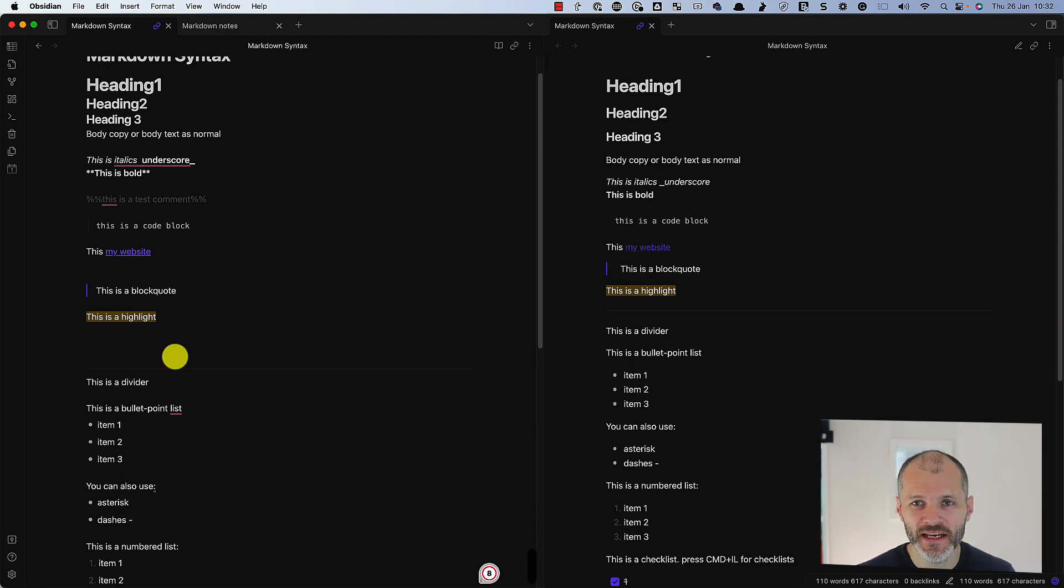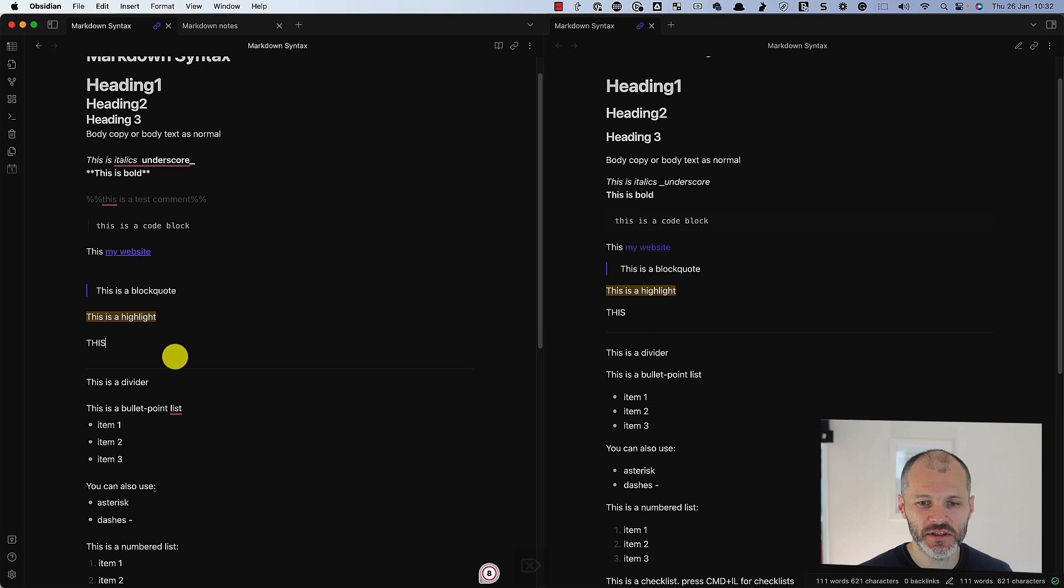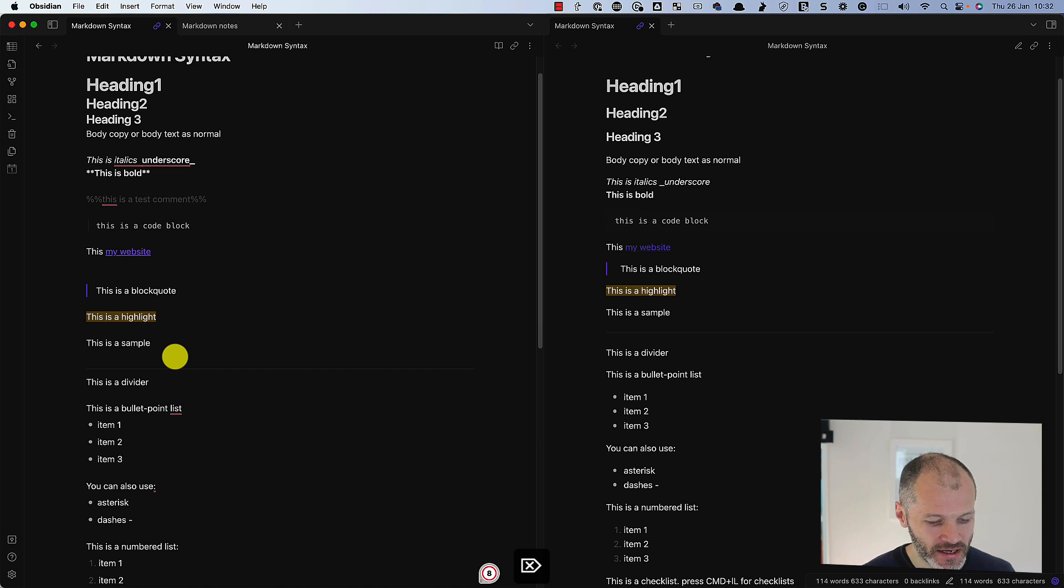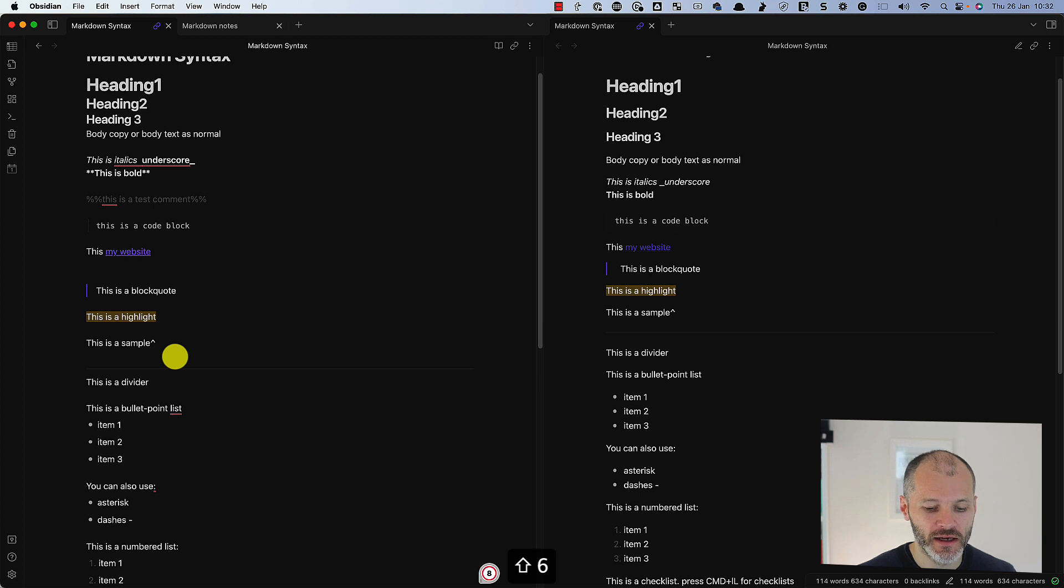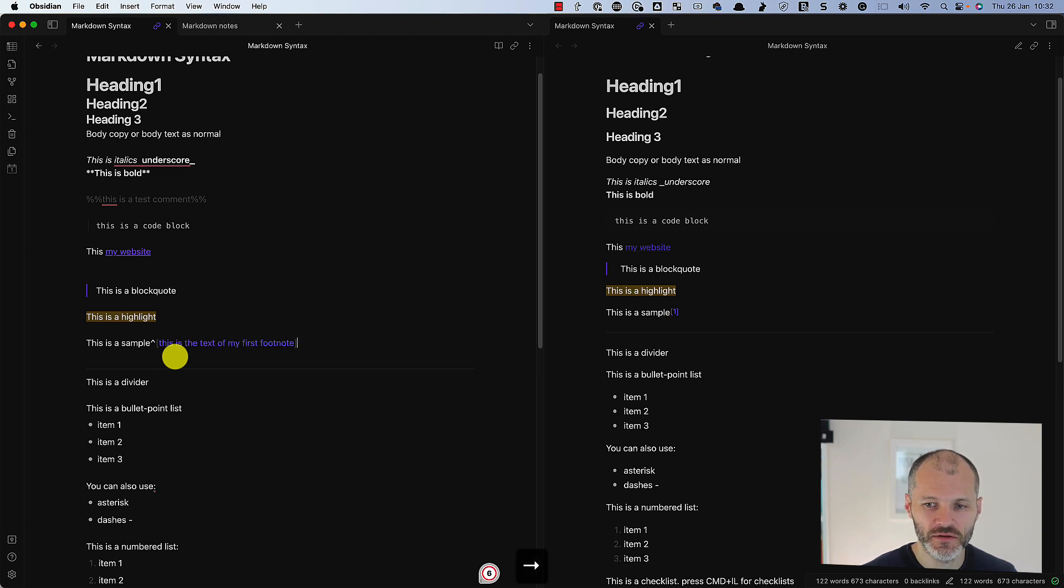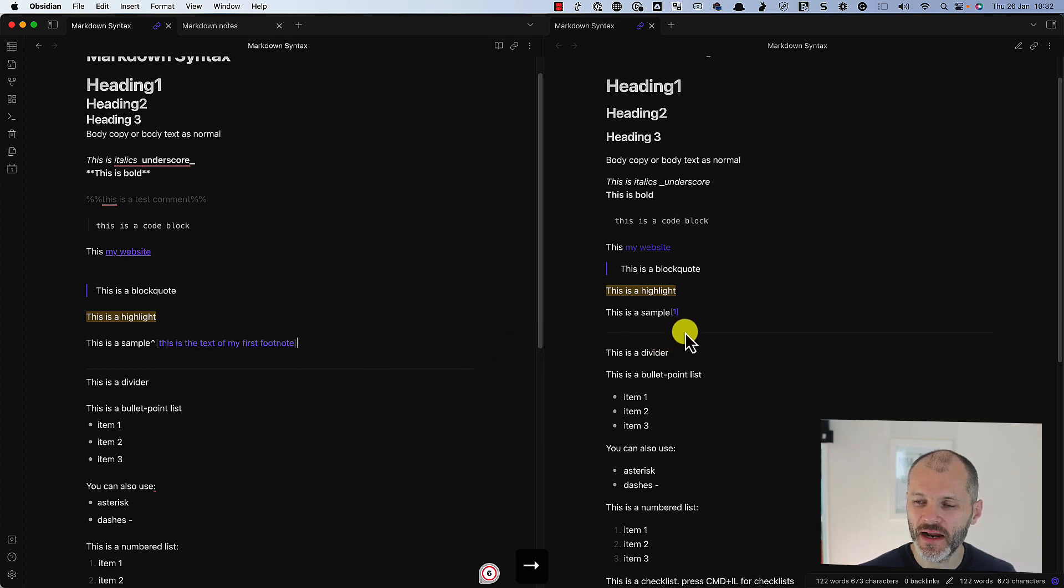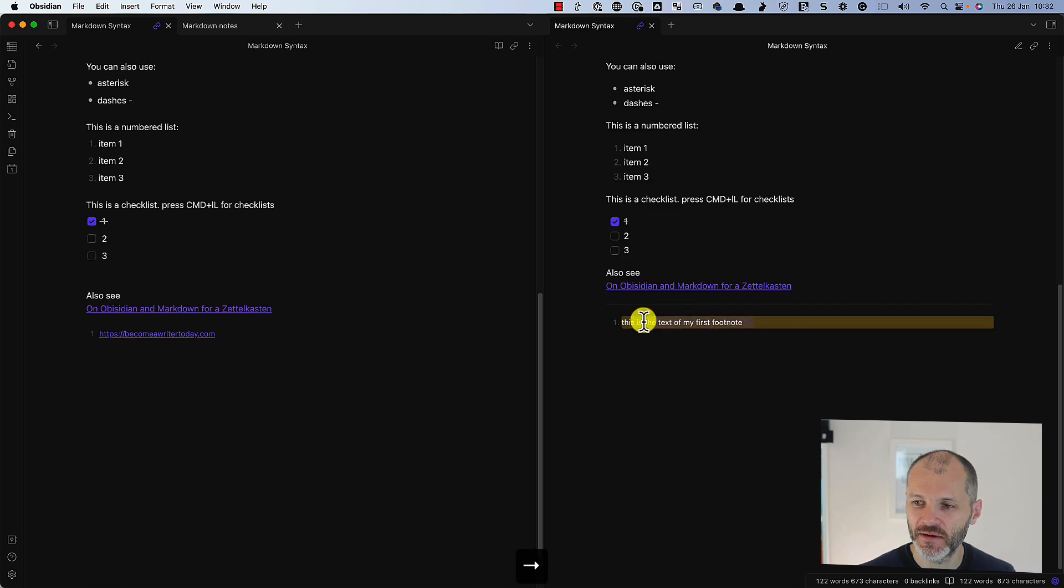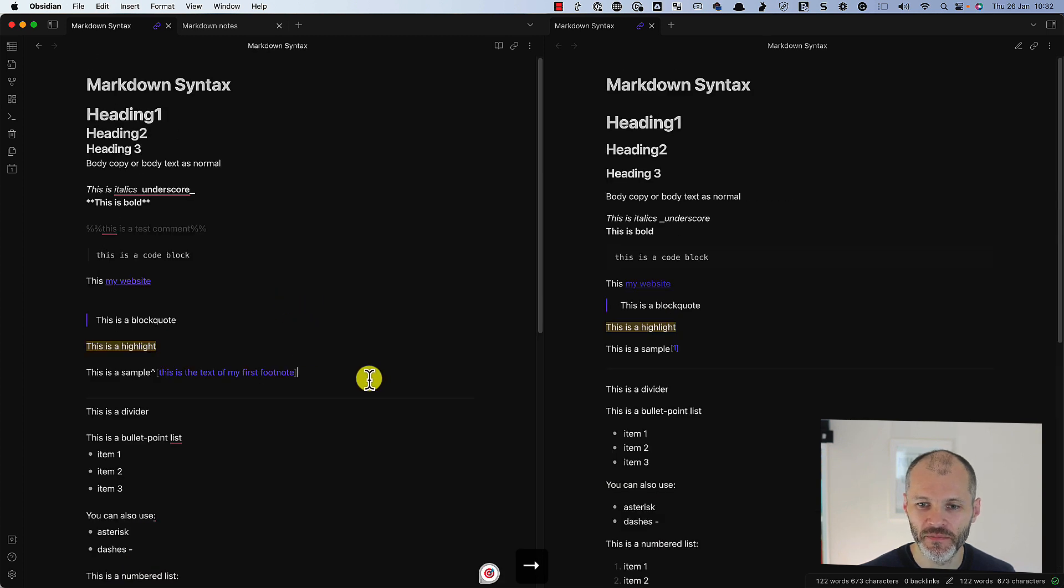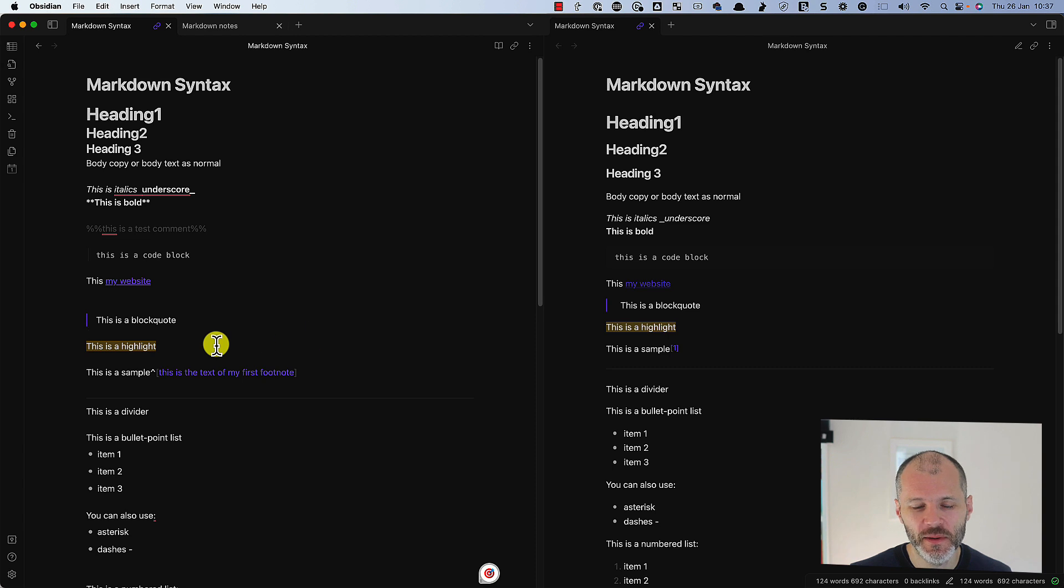You can add footnotes relatively easily in Obsidian or with Markdown. So to do it, just type in whatever text you want to add a footnote to. Then you're going to type in the circumflex symbol immediately after the letter and then you're going to put in a square bracket and type in the text of your first footnote. And then if I go over to the right hand side, you can see it's added a numbered footnote. I'm going to click on this, it will add the footnote at the bottom of the article.